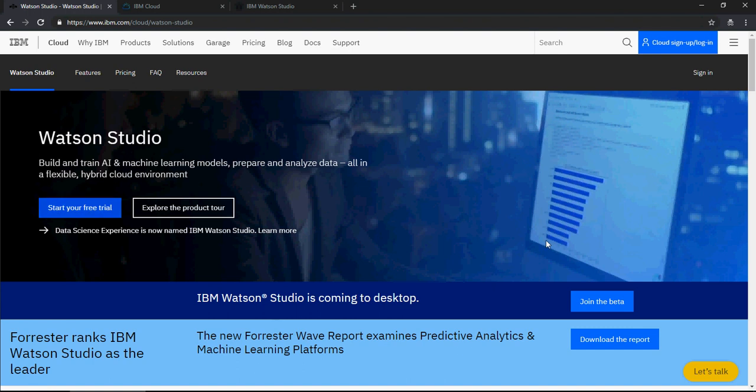Welcome to this video of IBM Watson Studio do-it-yourself tutorials. In this video I'm going to talk about an introduction of Watson Studio and what it is. We will explore the product.